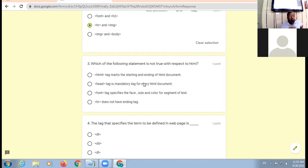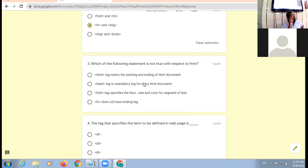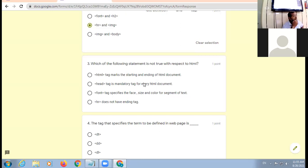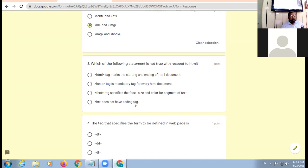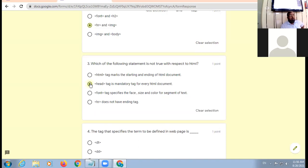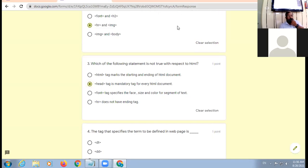HTML tag marks the starting and ending of HTML document - yeh true hai. Head tag is mandatory for every HTML document. Mandatory means compulsory, ki agar yeh nahi laga hoge to web page chalega hi nahi. A head tag is not mandatory. Font tag specifies the face, size and color for a segment of text - true. HR does not have ending tag. First, third, fourth are true. The inappropriate statement is number two. Am I clear to all?